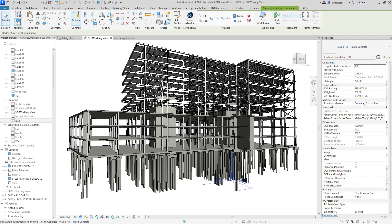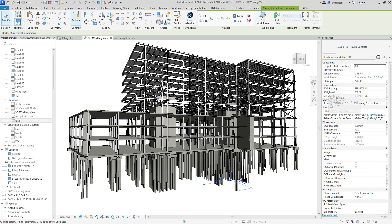So checking this, I can select a pile. And now in the properties palette, you can see that we've got setting out point easting, northing and also the level.